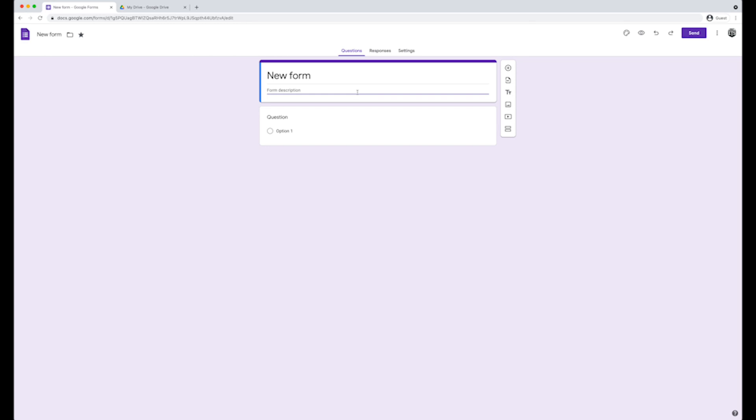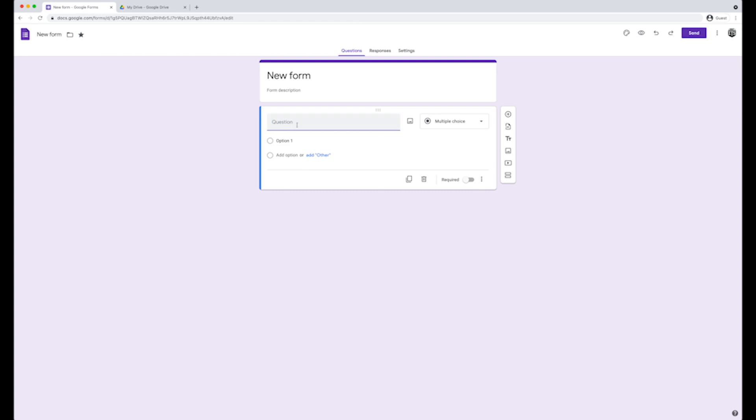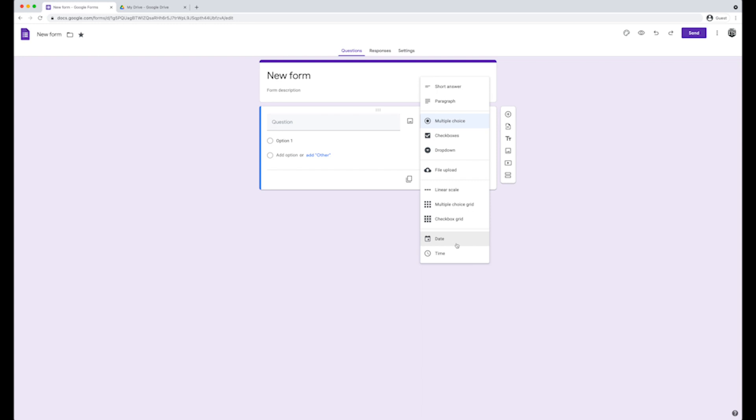Below, you will find the form. The new form will have an untitled question. You have the option to select what type of questions you would like to use. Next to multiple choice, click on the downward arrow. Here, you will see all the options available for questions. In this case, we're going to keep it as a multiple choice question.